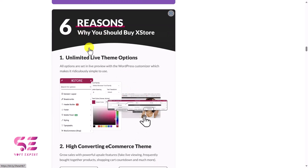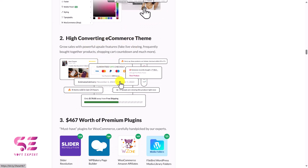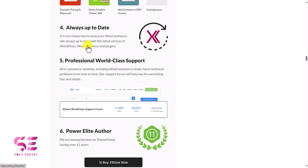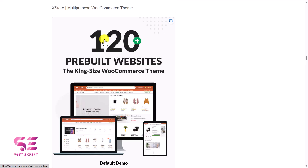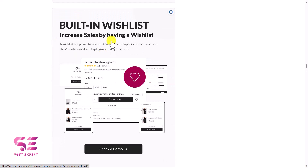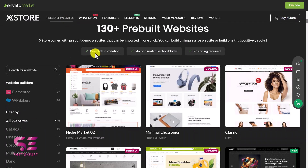There are some reasons to buy this theme: unlimited live theme options, high converting ecommerce theme, and it also includes some freemium plugins that you don't have to pay for, always up to date, professional world-class support, and so on. As I said there are 120 plus built-in websites — I will show you a few of them. These are some default demos, and you can learn more about this theme on this page and also on the live page where you can visit the built-in websites.